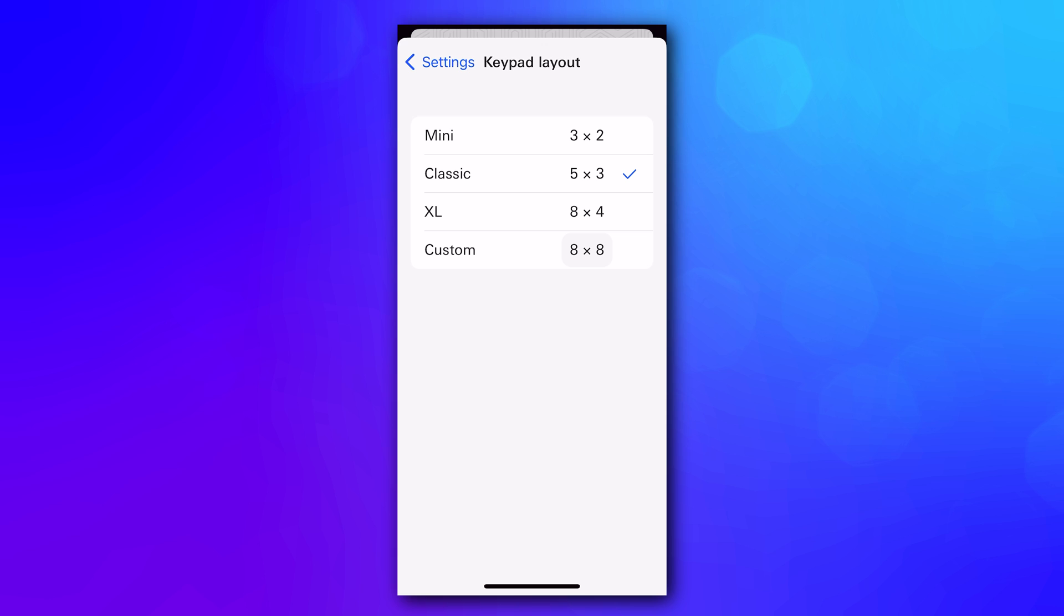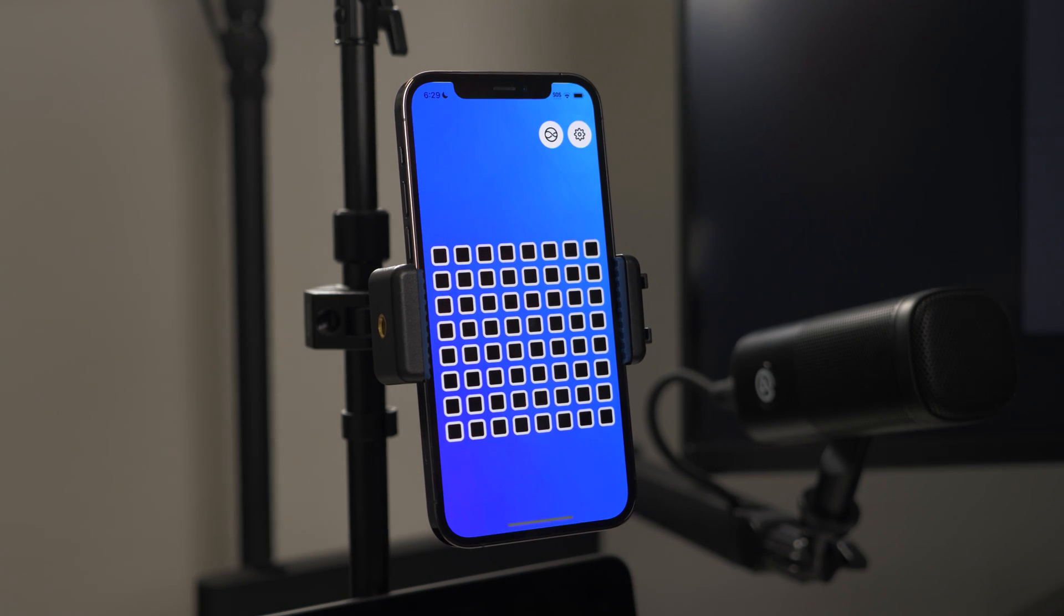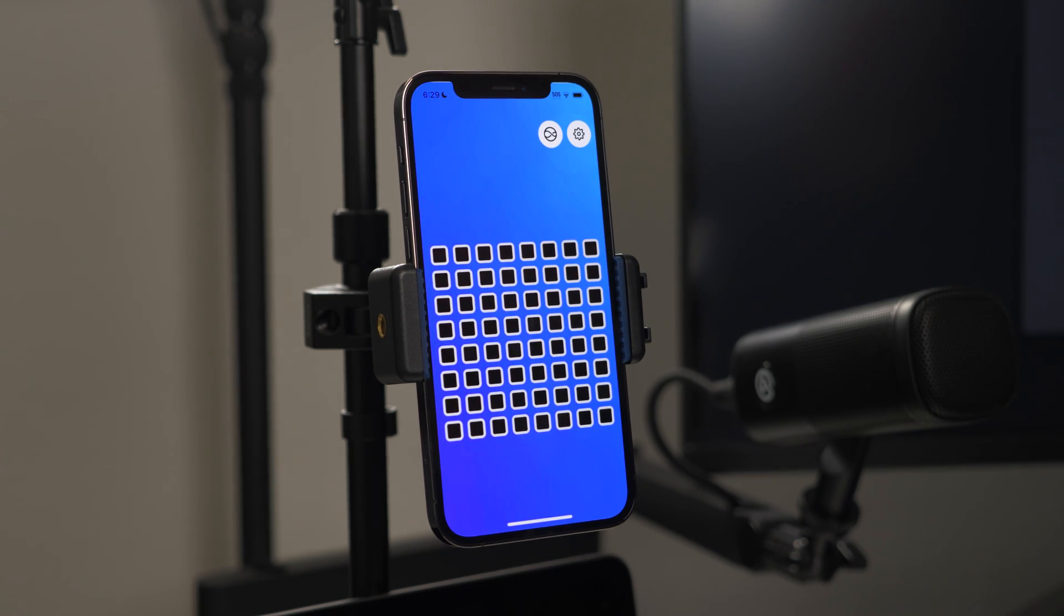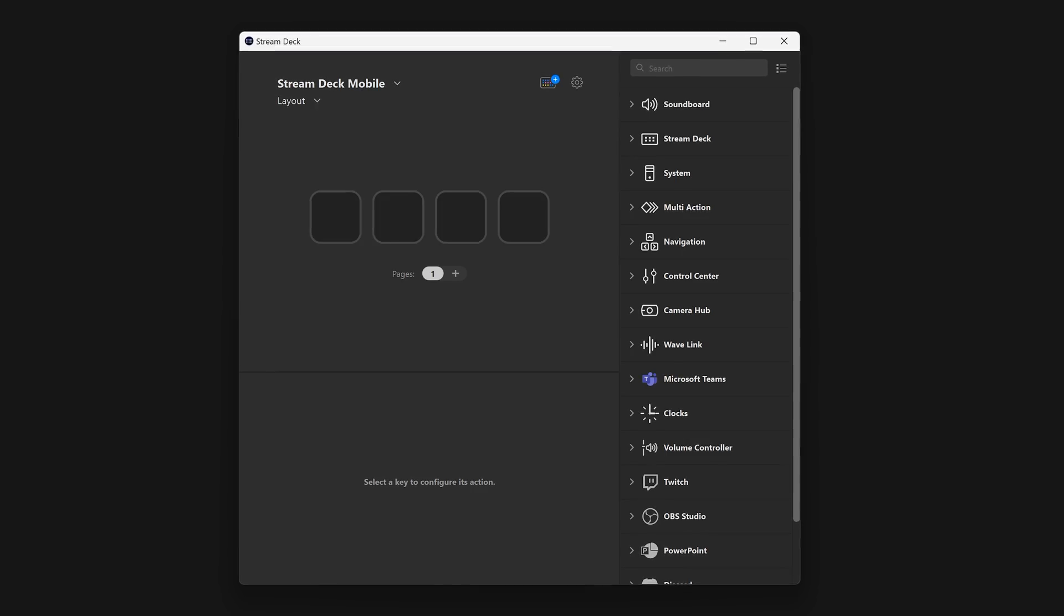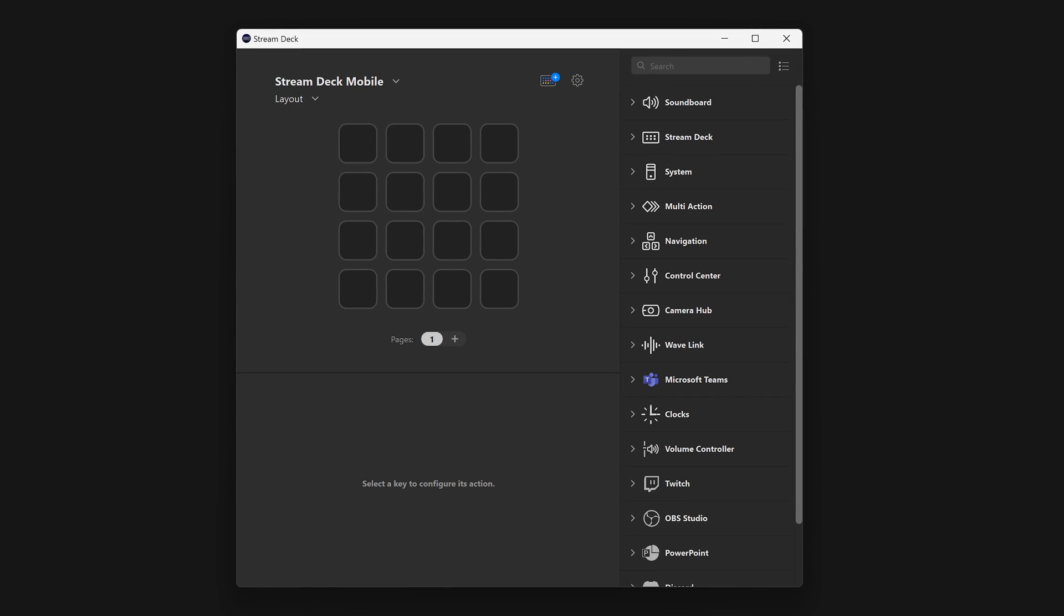Then choose between presets based on our physical devices, or go Custom, and choose anything from one key to 64. The layout on the StreamDeck software will update automatically.